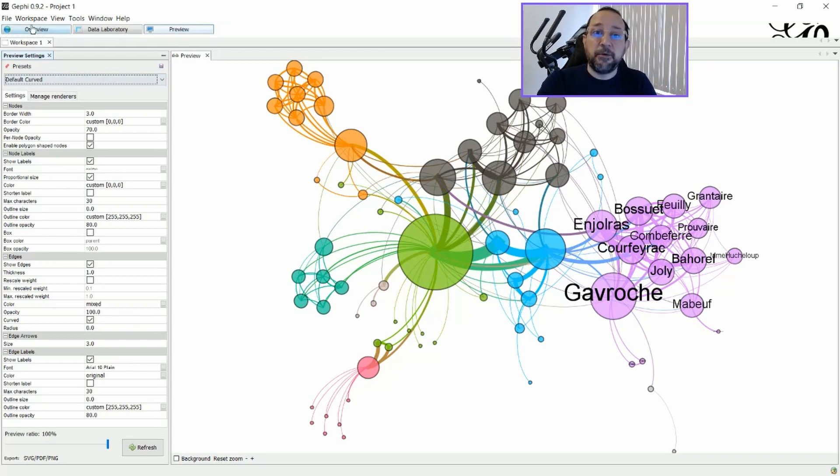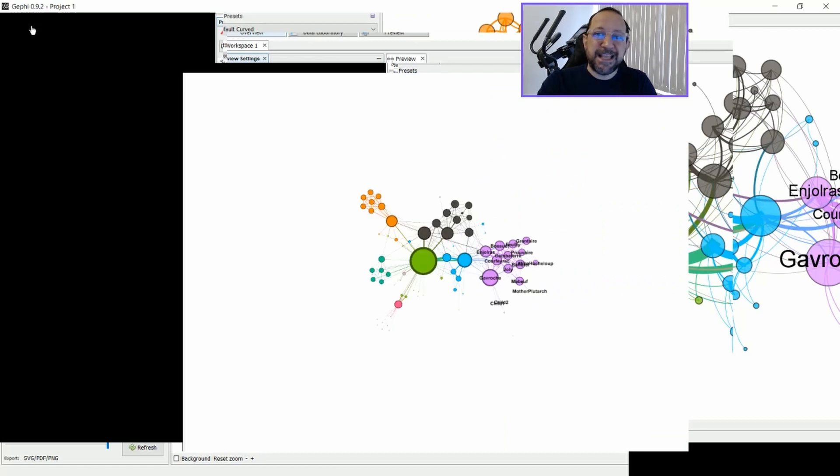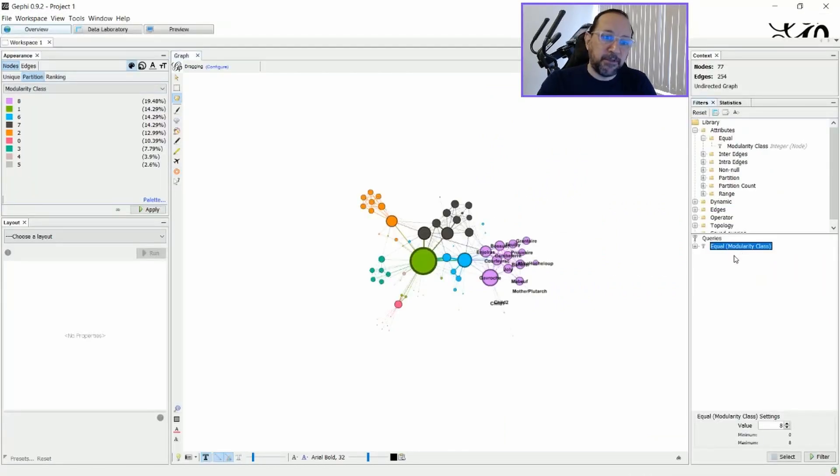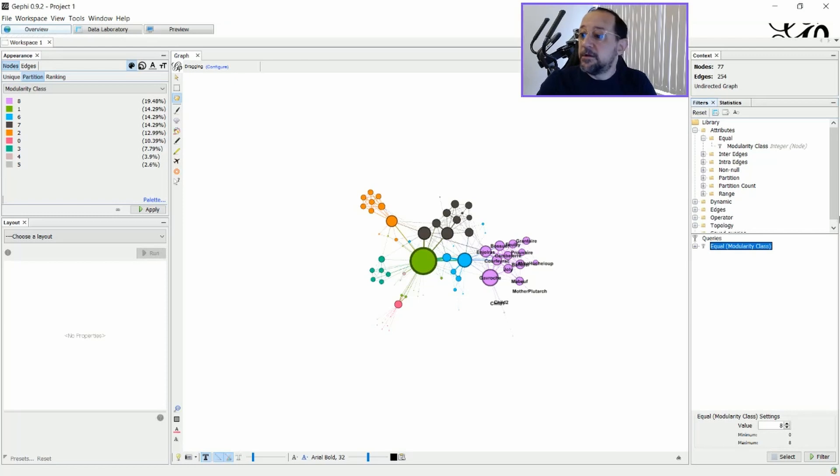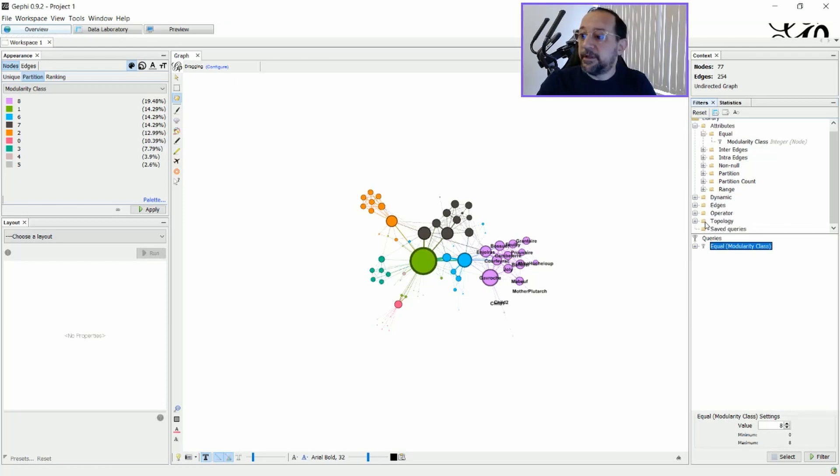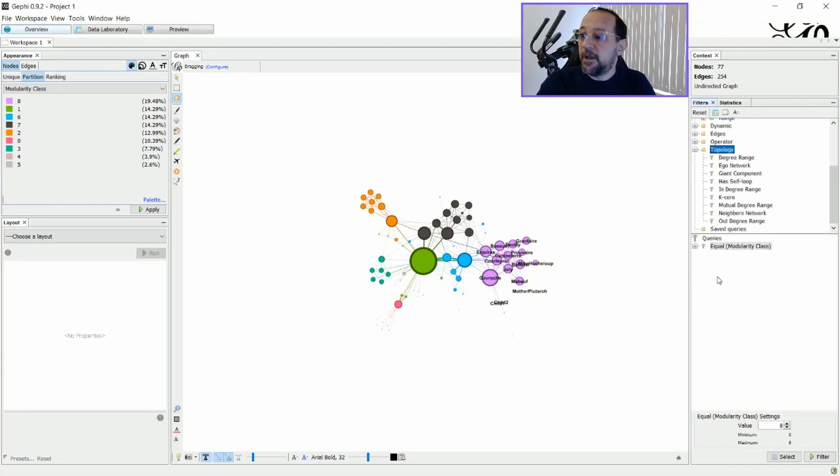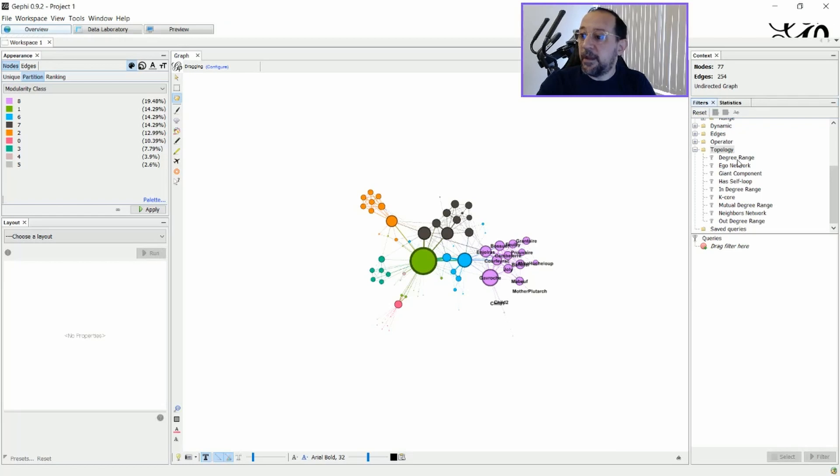You can also choose any kind of filter that you want. It's more common that people would like to apply a filter based on, for example, degree range. So, in this case, I just will take a look on the topology here. I'm just going to remove this query. And I put the degree range here.